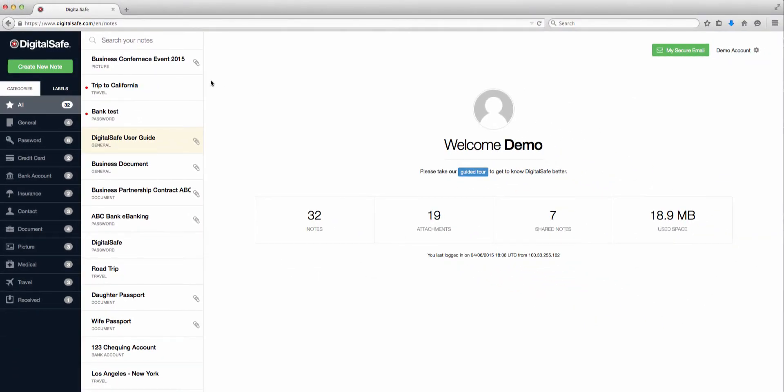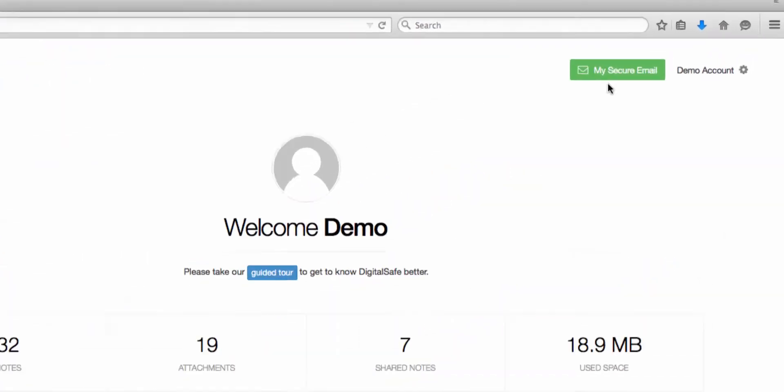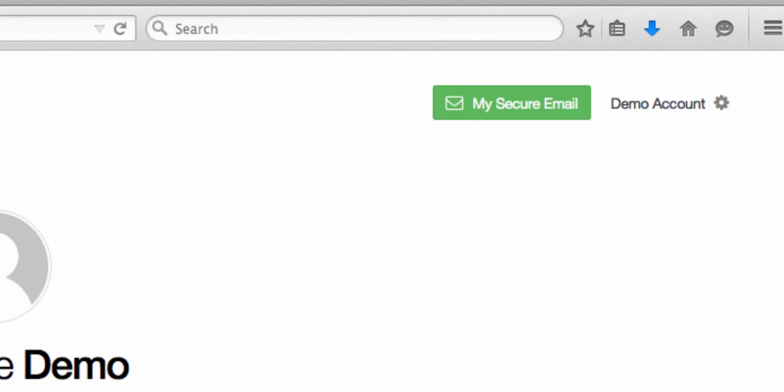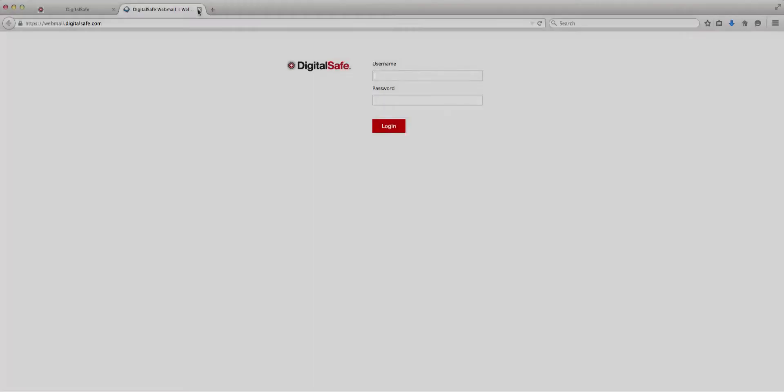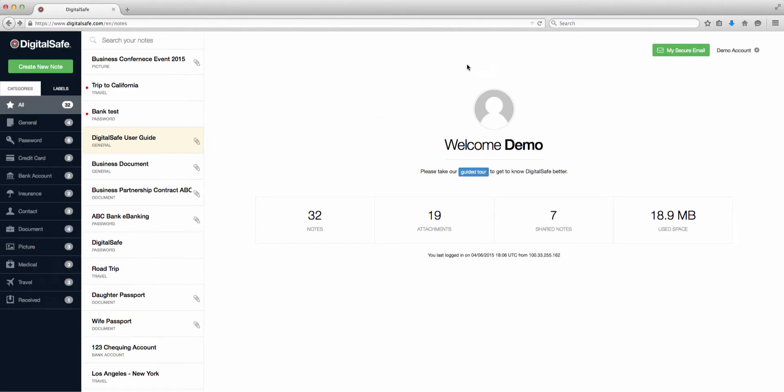One feature of DigitalSafe is a custom, secure email address, where you can send and receive email with the same protections offered to everything in your safe. Once you've set up your email, all you have to do is click on the My Secure Email icon up here to gain access to your custom, private, and secure webmail account.